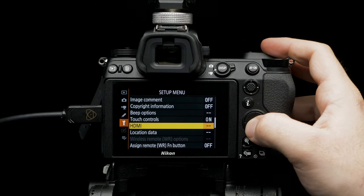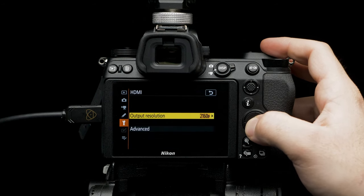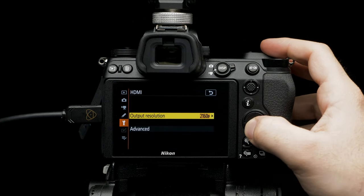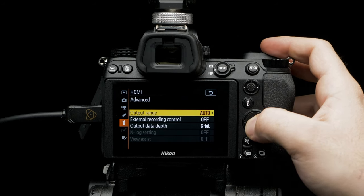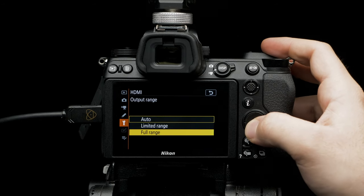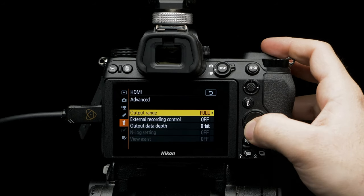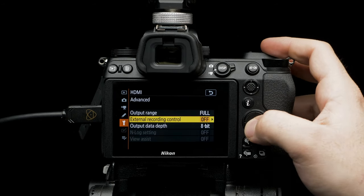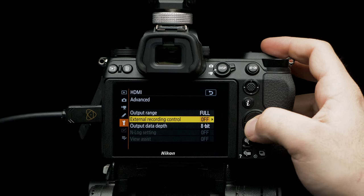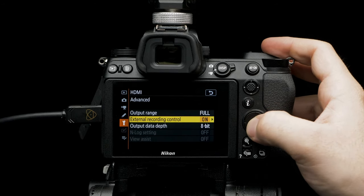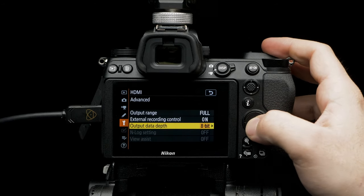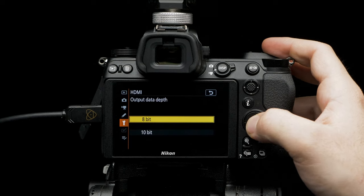Select HDMI again. Select advanced. Set output range to full range. Set external recording control, select on. Set output data depth to 10-bit.